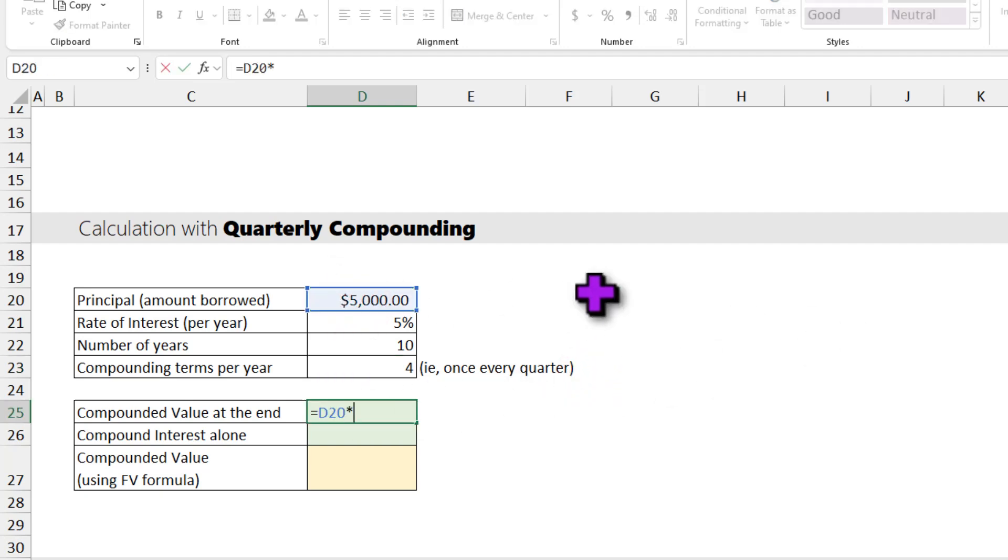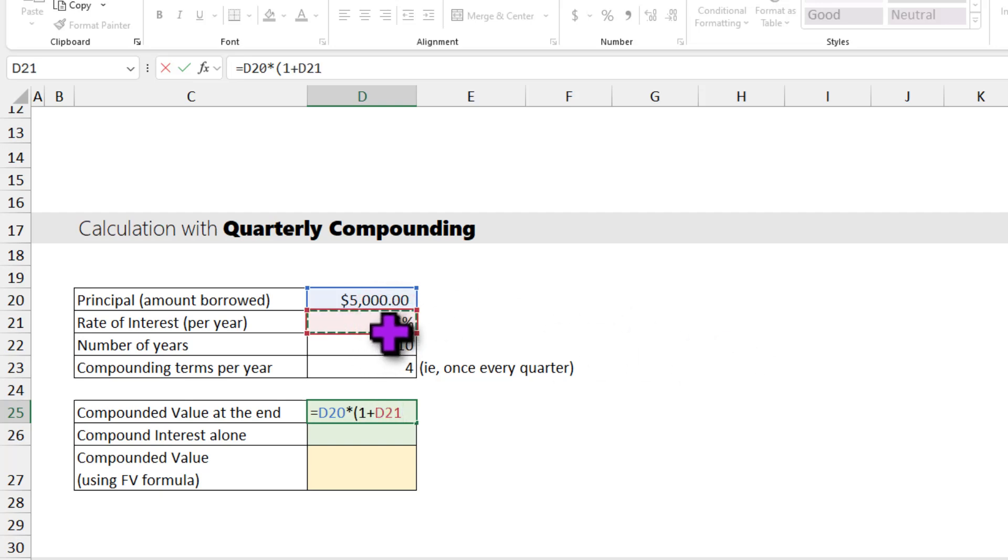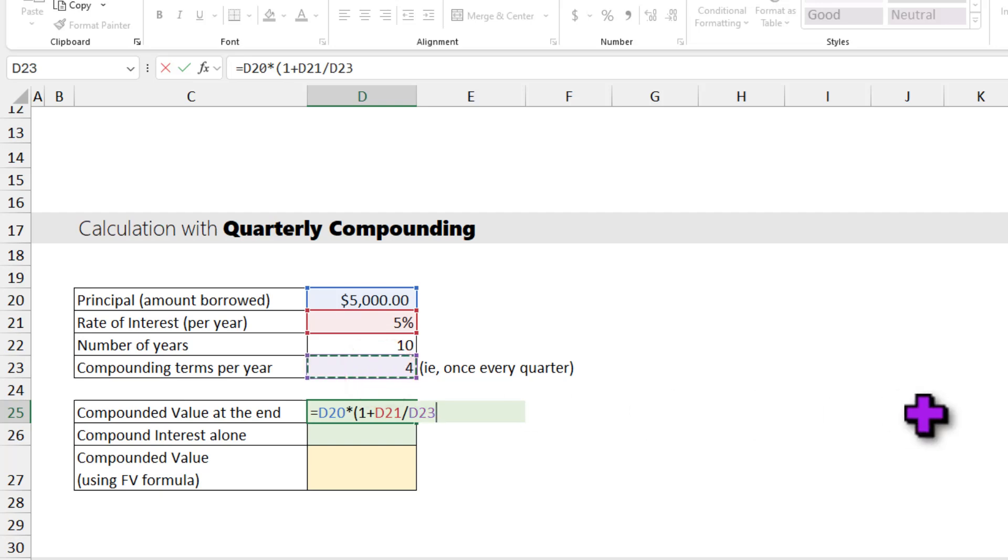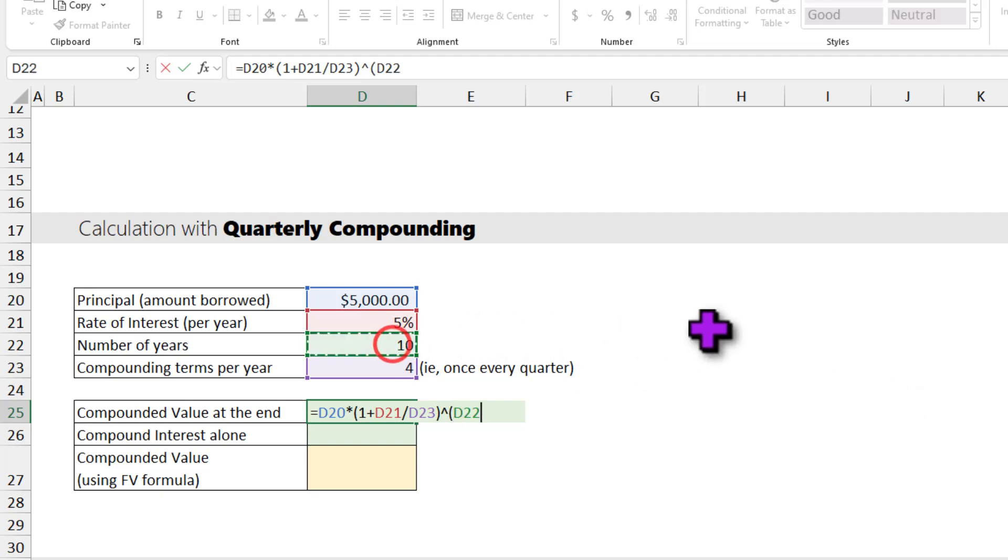Principal times (1 plus rate of interest). Now the rate of interest is APR or annualized. As we are compounding 4 times per year, we divide that interest rate with 4 to find out the interest rate per quarter. To the power of, again open bracket, number of years. And as we are compounding 4 times per year, multiply that with 4.